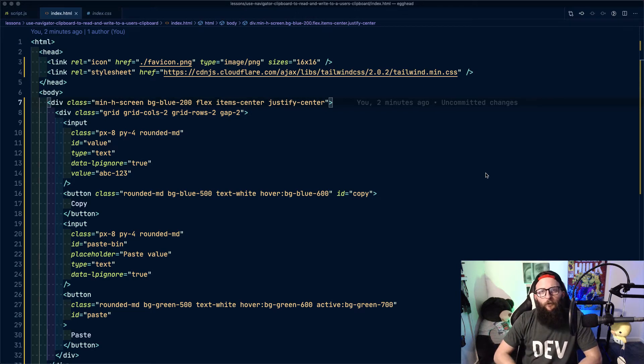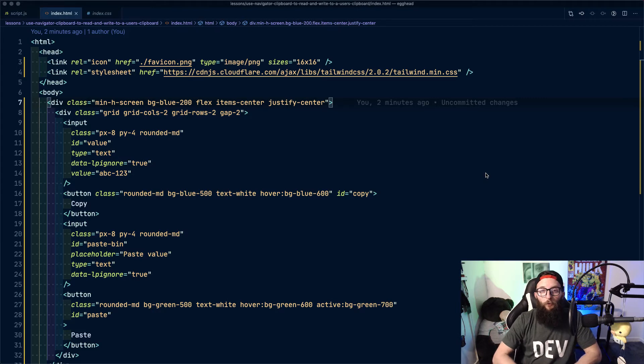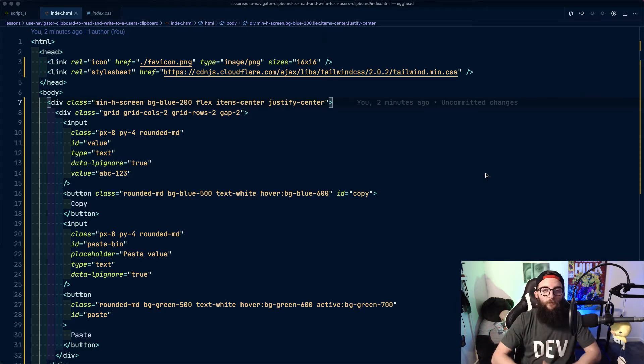Howdy, today we're going to take a look at the Navigator.Clipboard API, which allows us to read and write to a user's clipboard, which is perfect for copy and paste features.